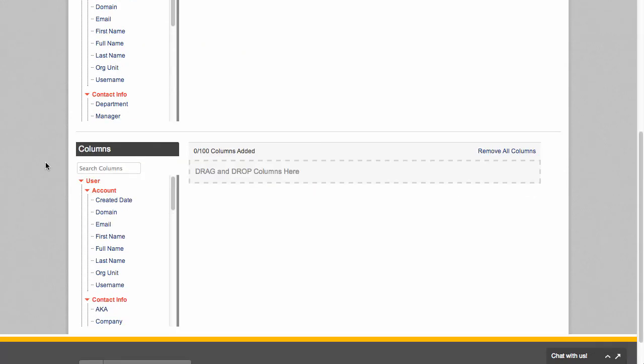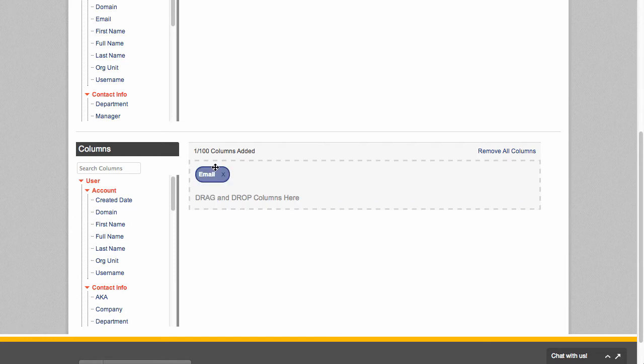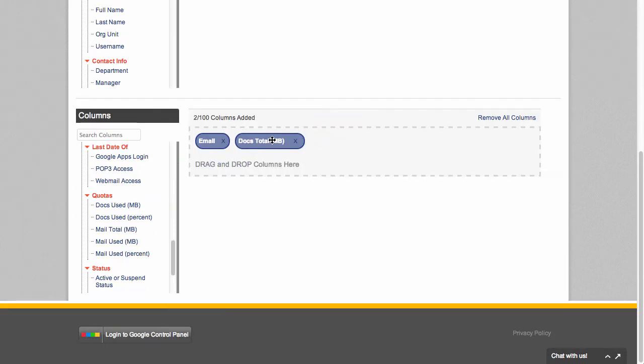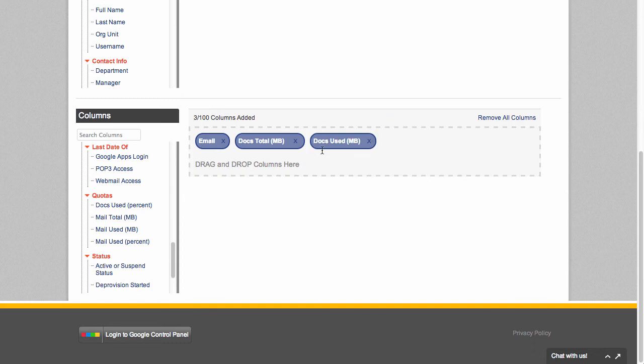In the column section, I can decide exactly what sort of information that I'm looking for. So I'm going to say that I want the user's email as well as all this information about their docs and email usage. So I'm just going to drag and drop those over here.